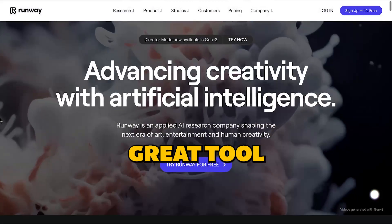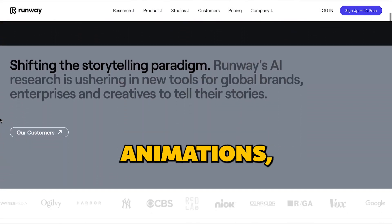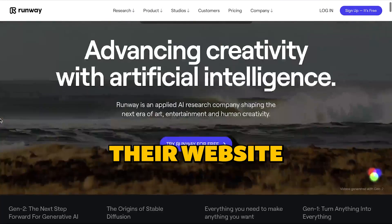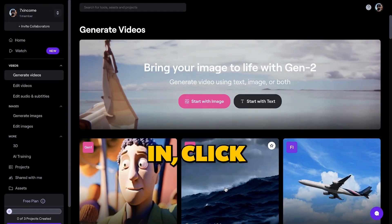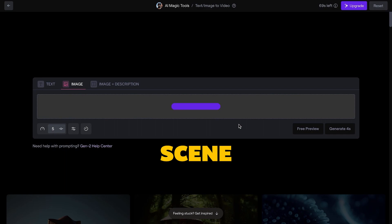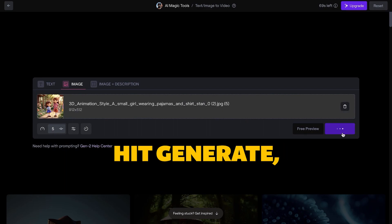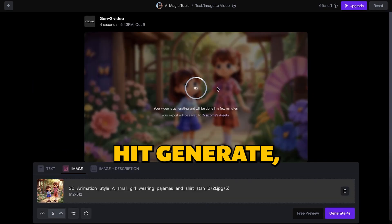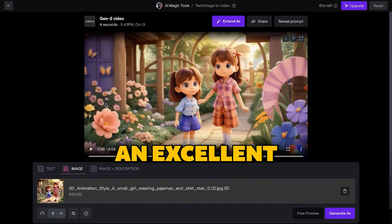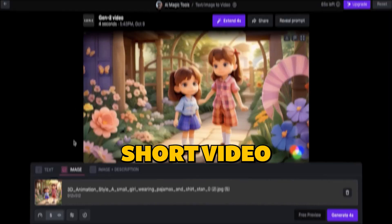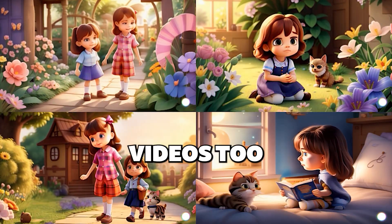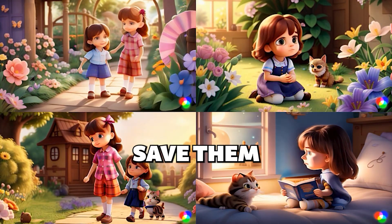RunwayML is a great tool for converting images into animations. Head on towards their website. After logging in, click on the image to video option and upload your desired scene. Once uploaded, hit generate. As you can see on the screen, in a few minutes it generated an excellent short video. Repeat this process for other short videos too, and once they are generated, save them.